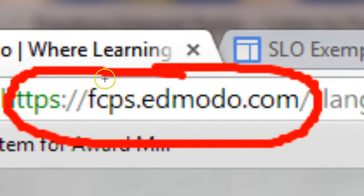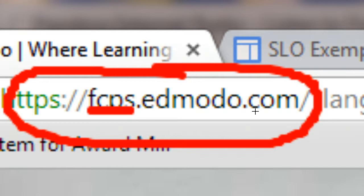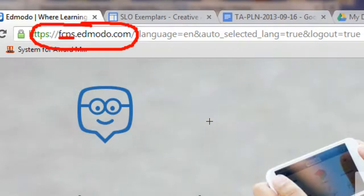So when you're logging into Edmodo, please begin the web address with FCPS.Edmodo.com. It's okay if you use www. If you're inside FCPS Networks, you will be redirected to this domain. But if you're outside and doing this from home, you will still be able to access everything and everything will function normally. So you won't have to worry about that.